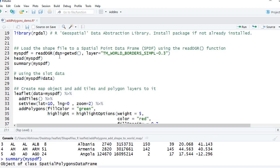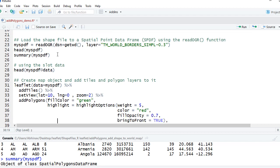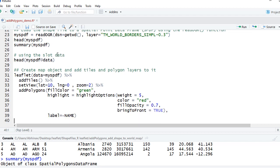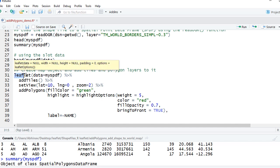Okay, let's move forward. So we have loaded the shape file, we have seen the content of the shape file. Now it's time to plot our data over the map.